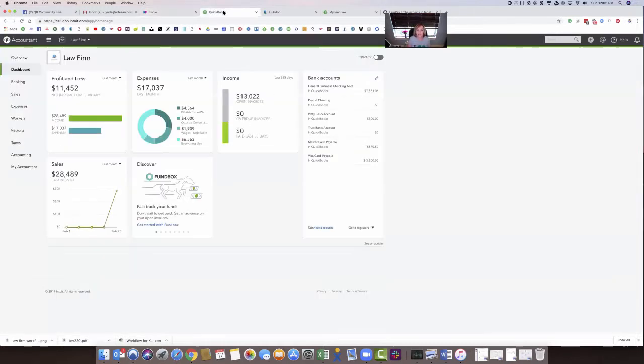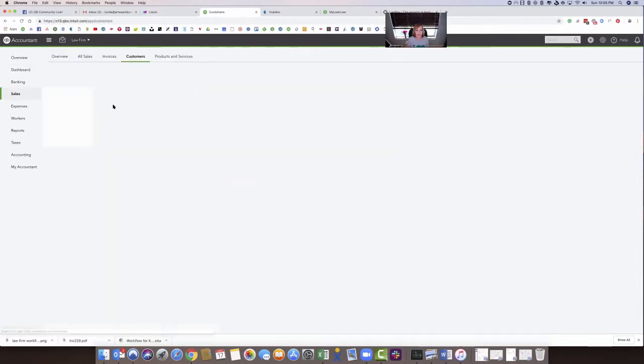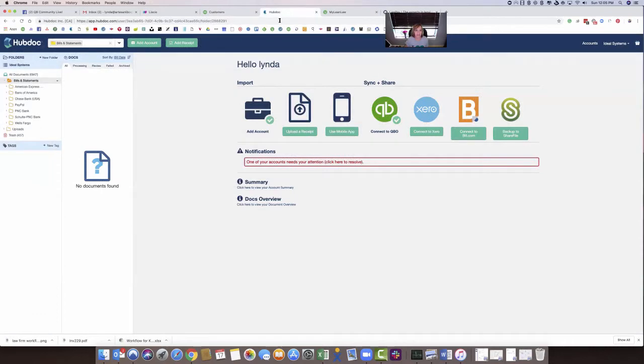So I'm going to take you over to QuickBooks now. So in QuickBooks, here's my law firm account. I've got all my matters and things set up in here. You can see my matters and my customers. So I'm going to come over to HubDoc. And I've connected my HubDoc, which is my place to exchange documents.